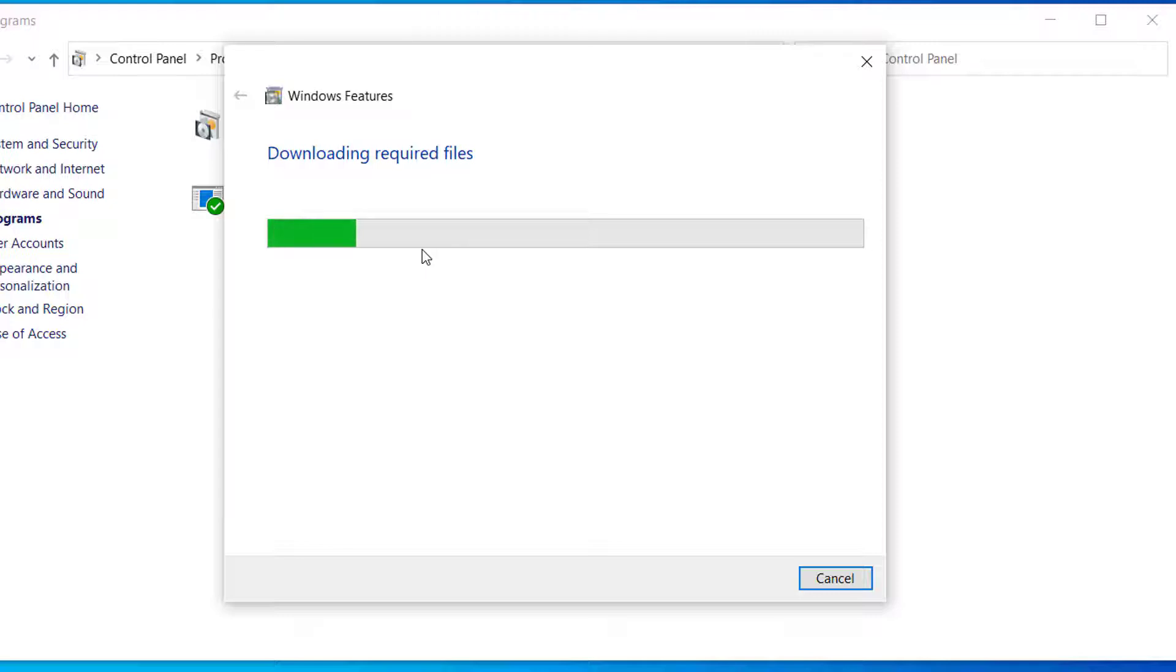Now it will download the required files and install .NET Framework on your computer. So this will take some time.